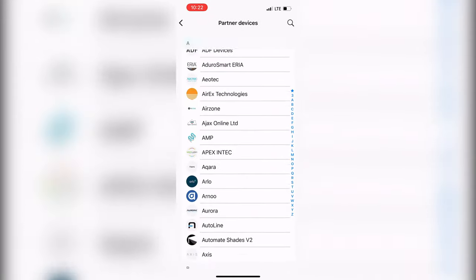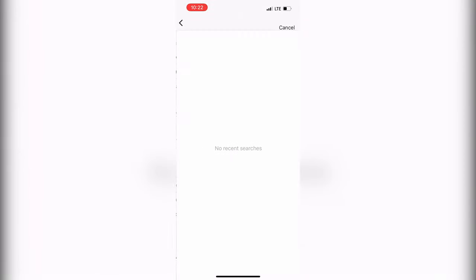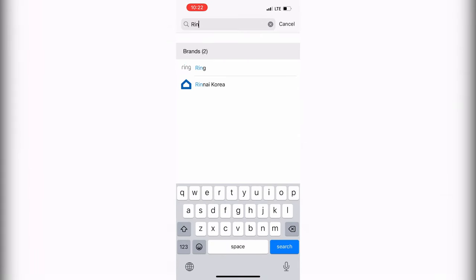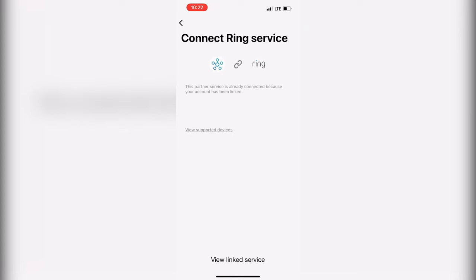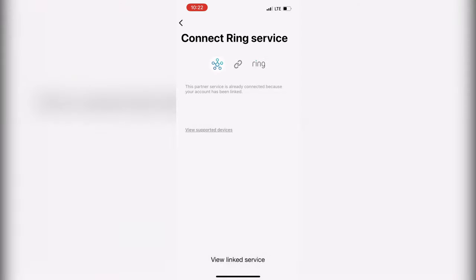Find Ring. Sign in and login to your Ring account.